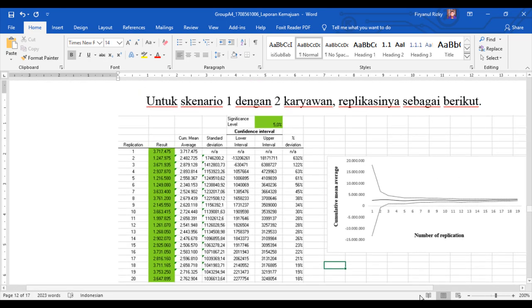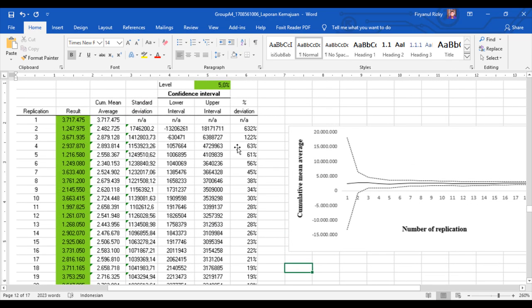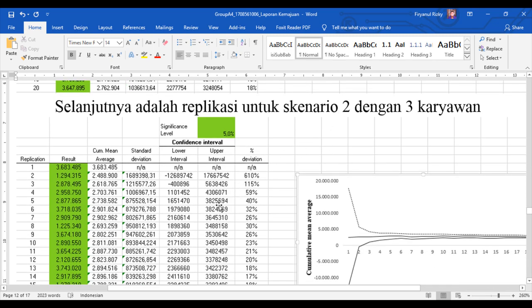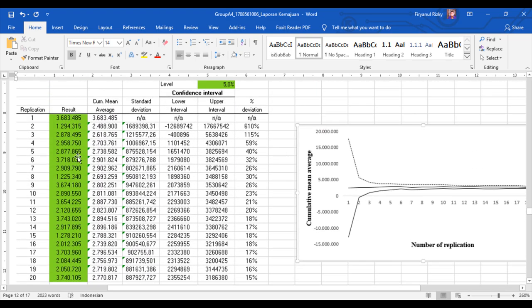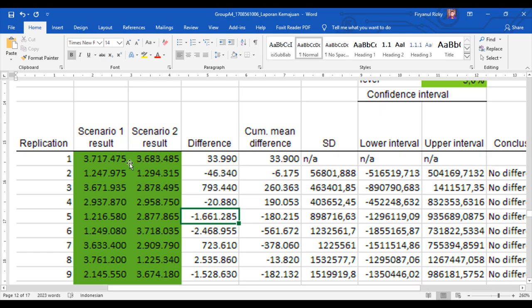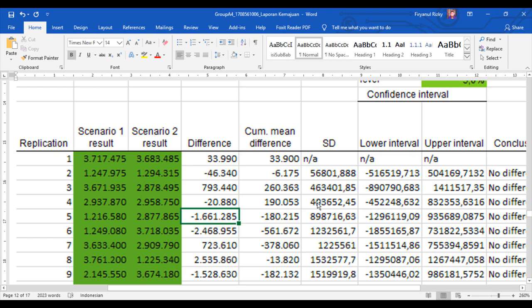Kemudian langkah selanjutnya, kita lakukan replikasi terhadap kedua skenario. Replikasi ini dilakukan untuk menunjukkan apakah setiap pengulangan itu nilainya berjauhan atau berdekatan. Untuk skenario 1 dengan 2 karyawan, kita lihat cumulative mean of average sudah saling berdekatan, menunjukkan bahwa replikasi kita nilainya saling berdekatan. Untuk skenario kedua dengan 3 karyawan, hasilnya tidak jauh beda dengan skenario ke satu. Kemudian setelah kita lihat masing-masing skenario, kita bandingkan kedua skenario. Dari data perbandingan antara skenario 1 dengan skenario 2, angka yang ditunjukkan tidak jauh berbeda, selisihnya sangat sedikit dan saling berdekatan. Terlihat pada komparasi ini, perbedaan rata-rata keuntungan dari kedua skenario tidak jauh berbeda.